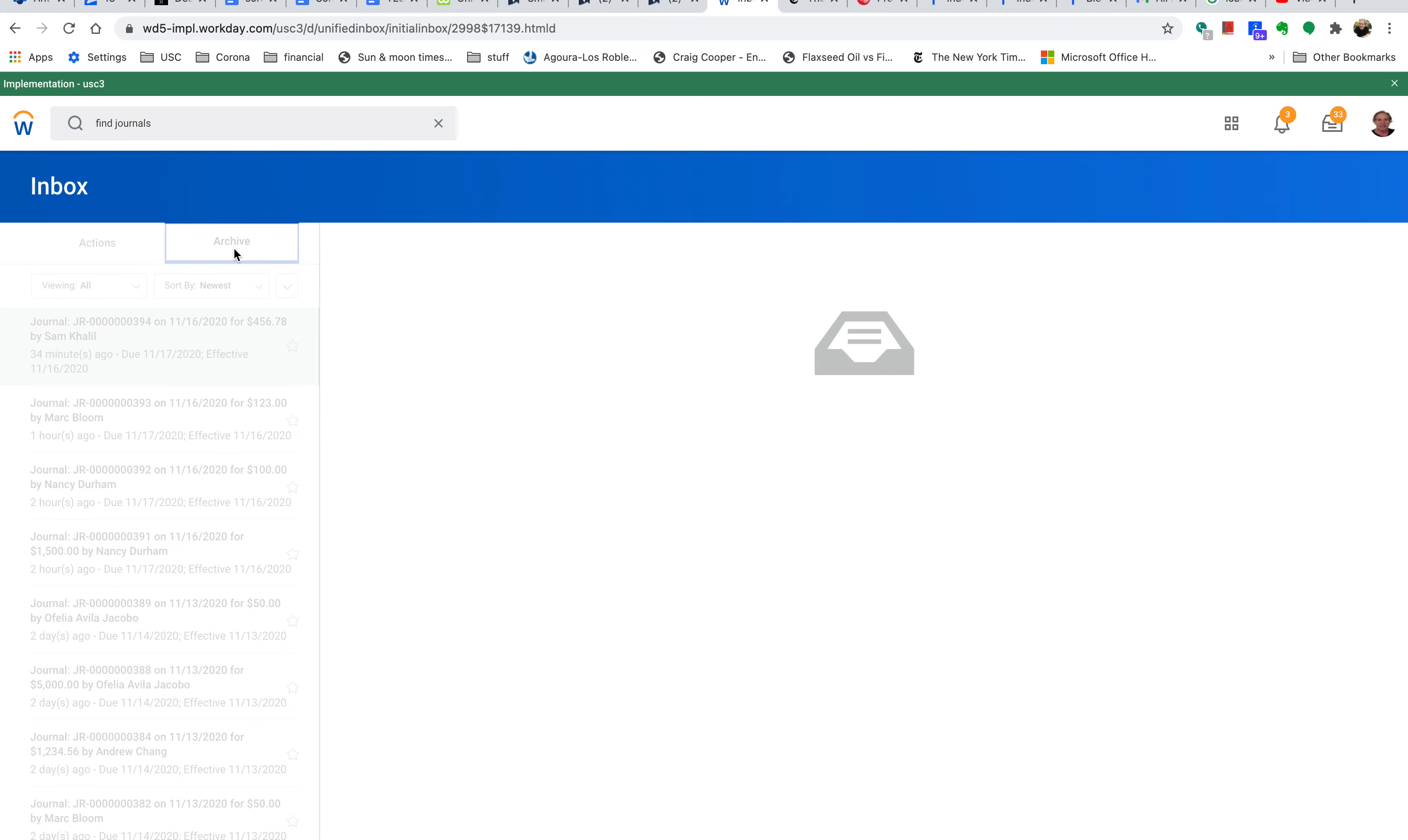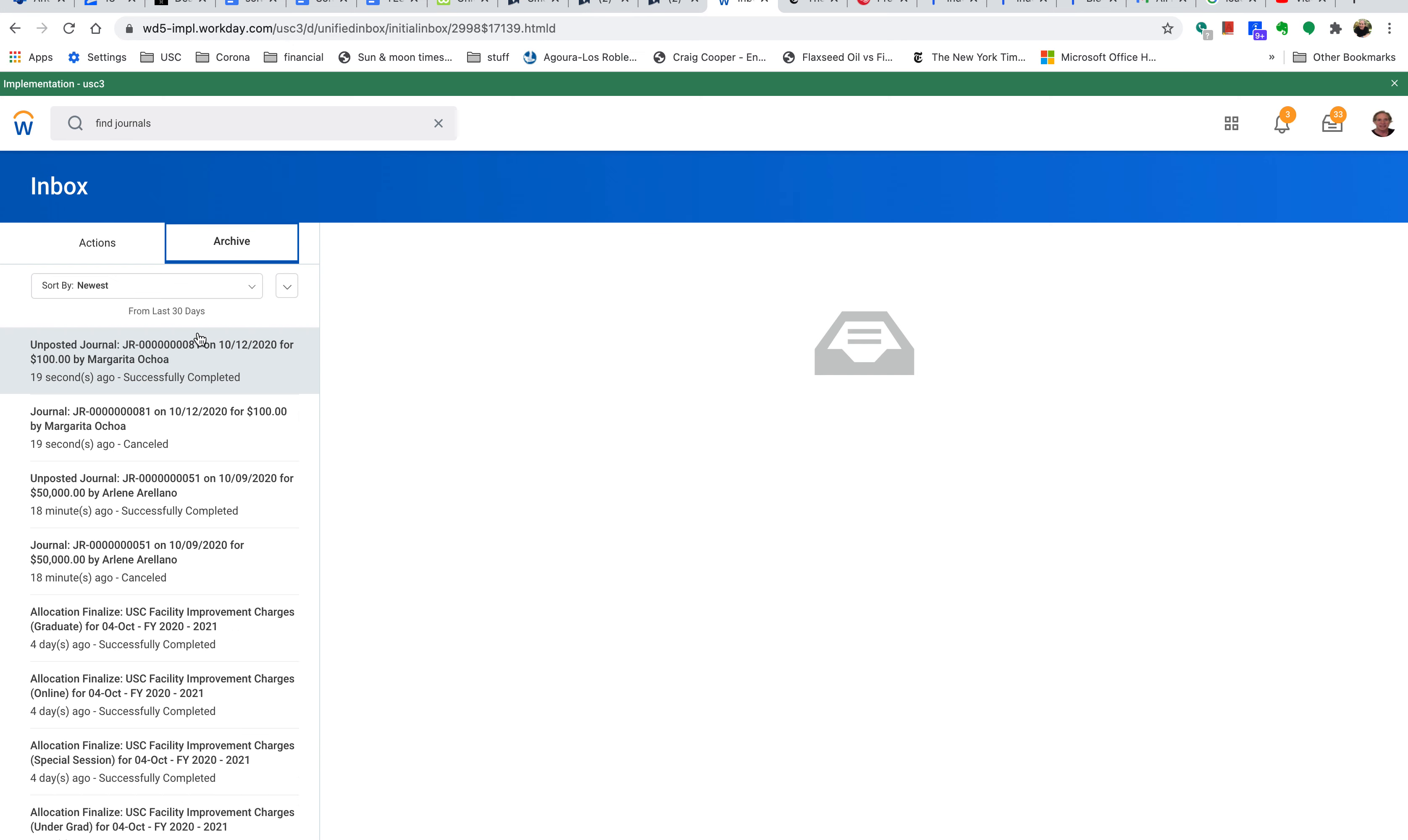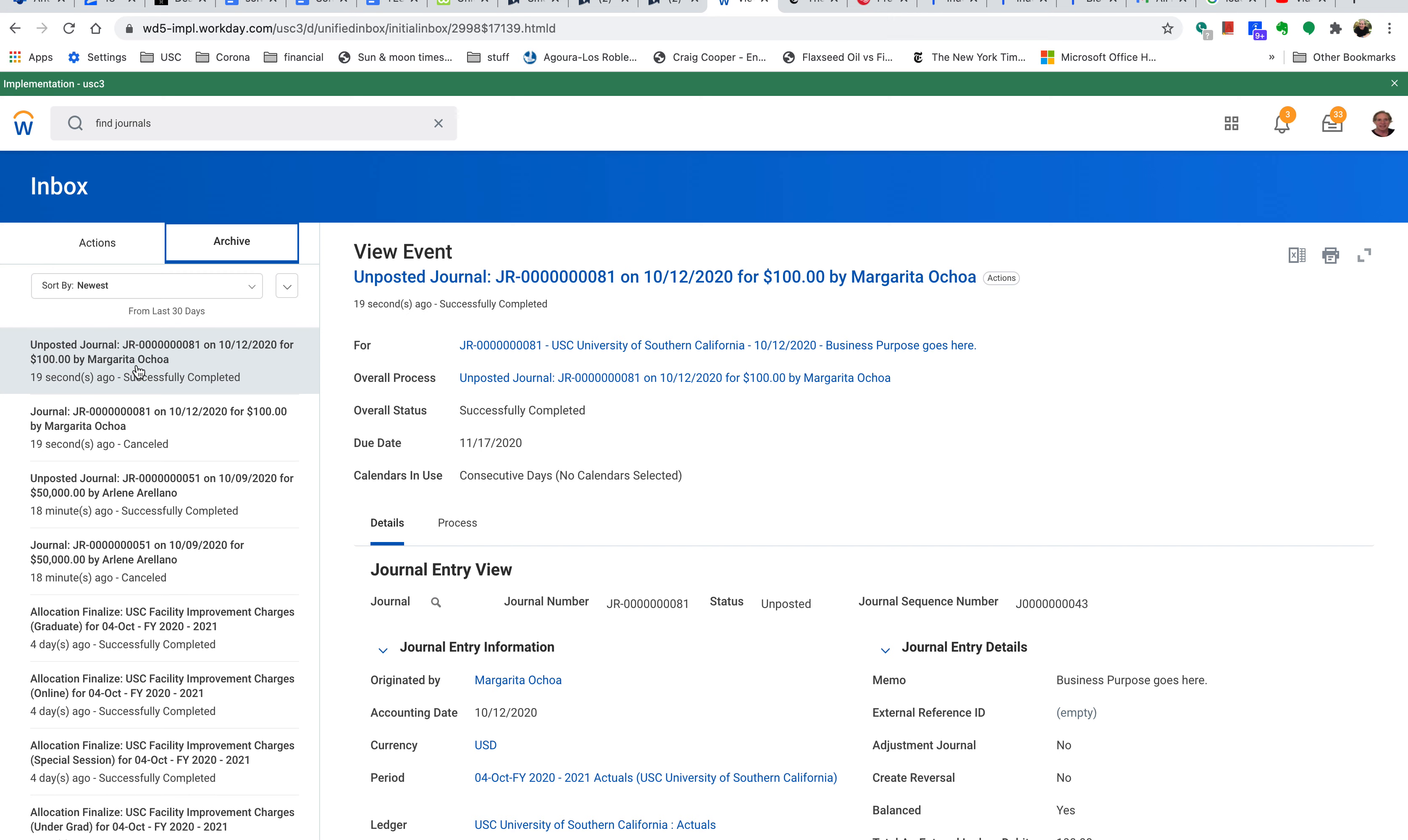Let's go to Archive. You can see in my archive that the unposted journal is here and should be ready to repost. That's it.